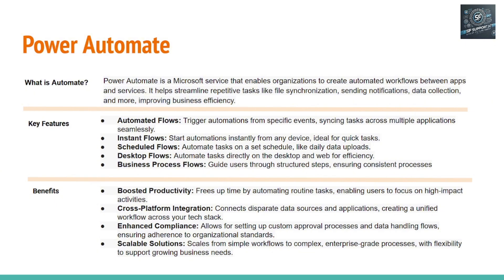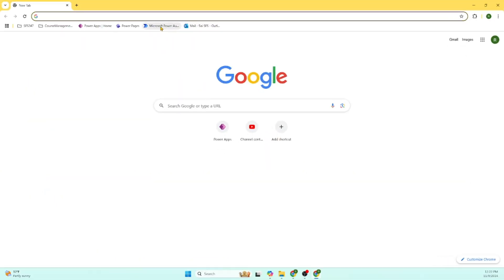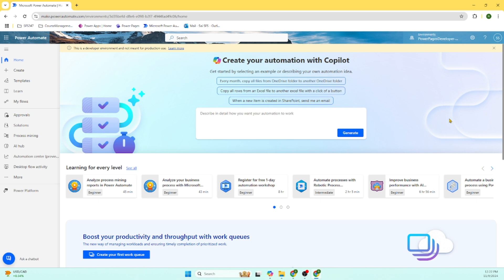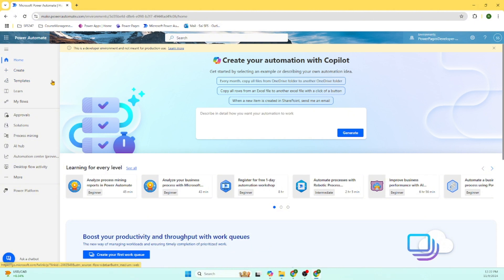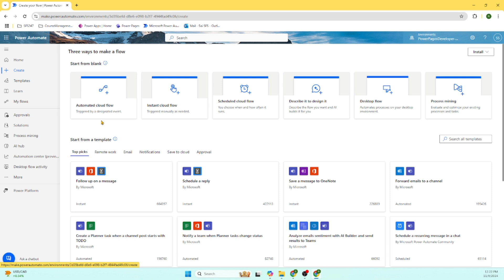Let's go and explore how Power Automate looks in the browser. Let's go to make.powerautomate.com. On the left-hand side, you can see we are in the Power Automate application. There are a bunch of options — you can create automated, instant, and scheduled flows as we discussed in the presentation. There are also templates you can use, and Microsoft comes with different pre-built templates. There is an approval process, and AI is very much integrated into it.